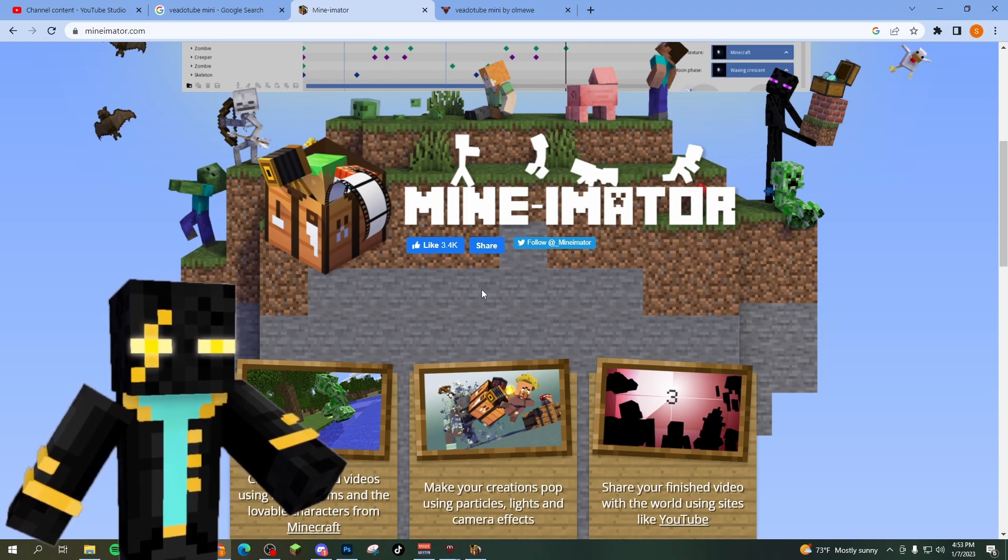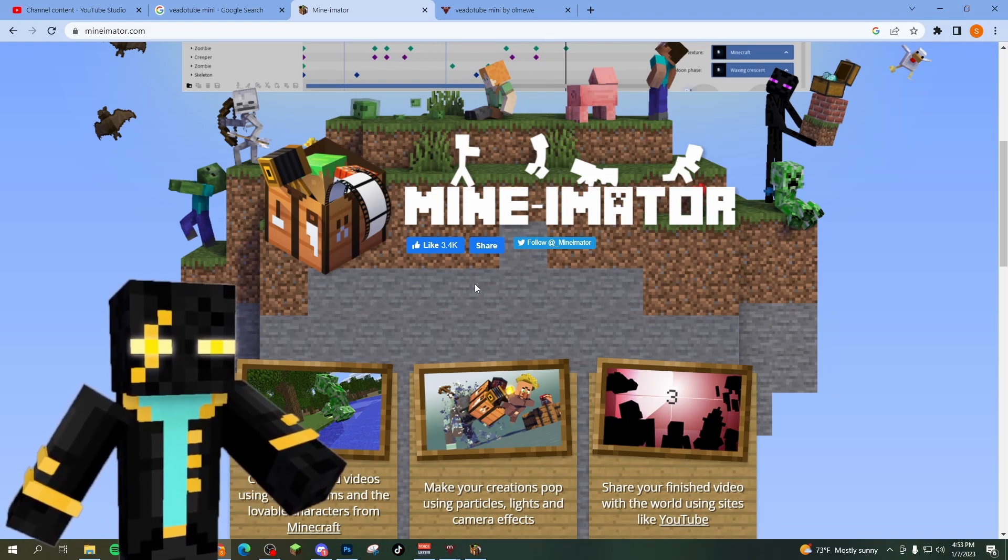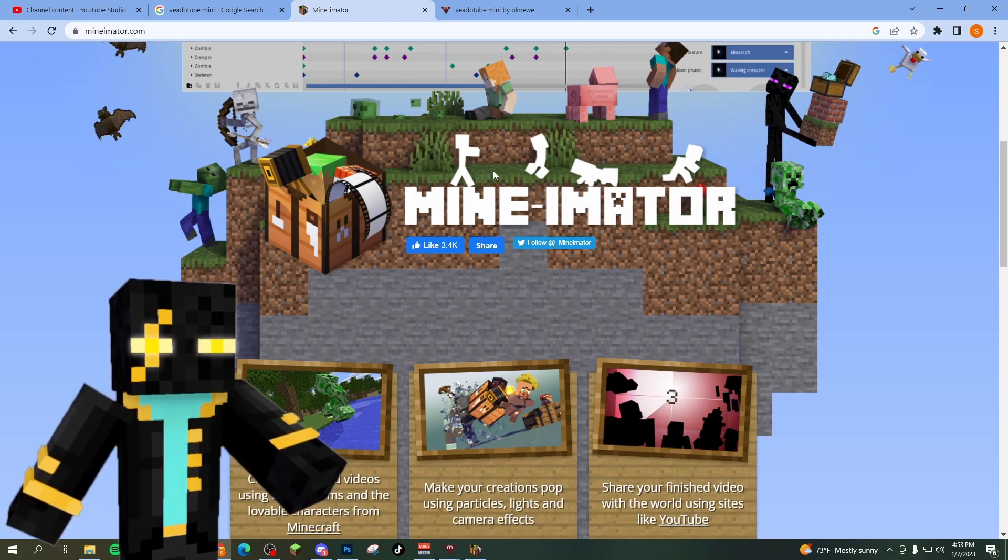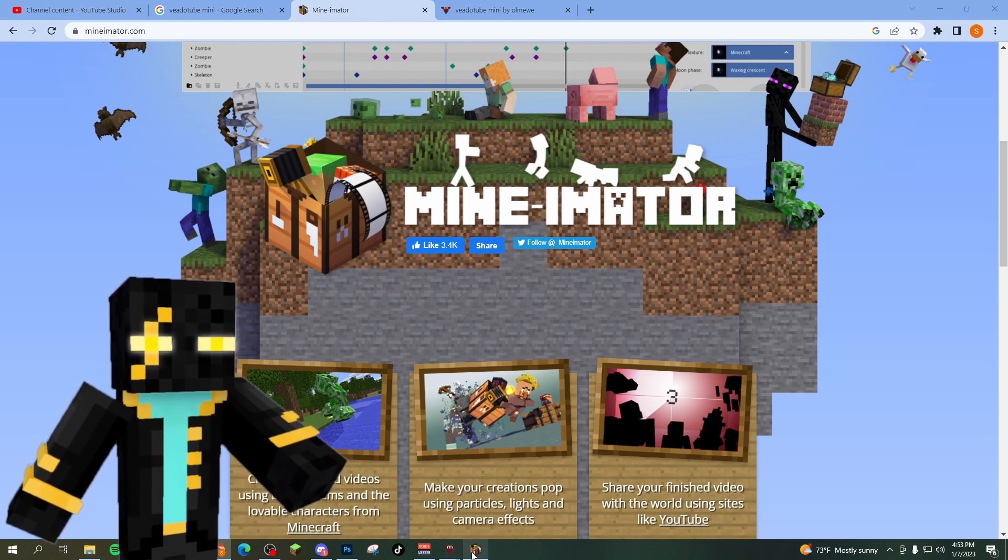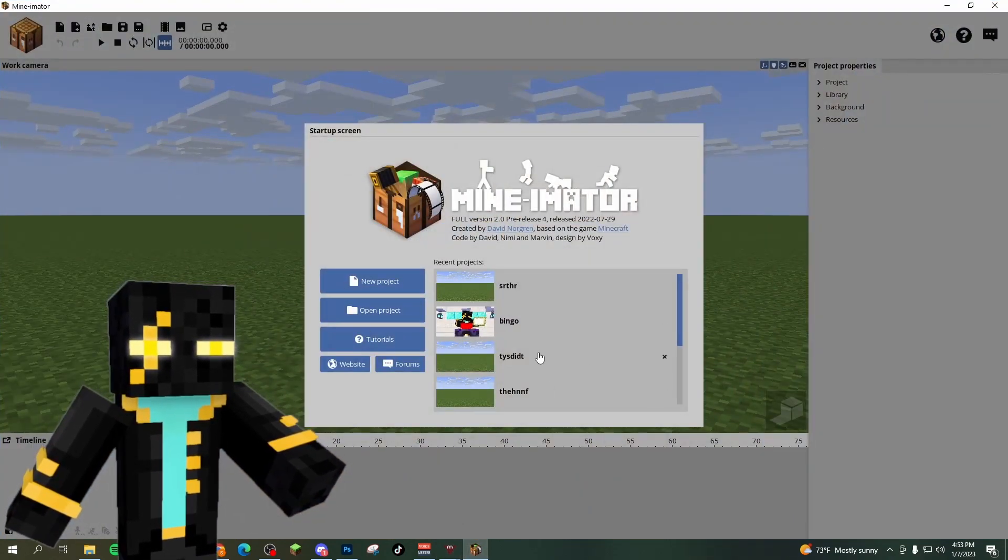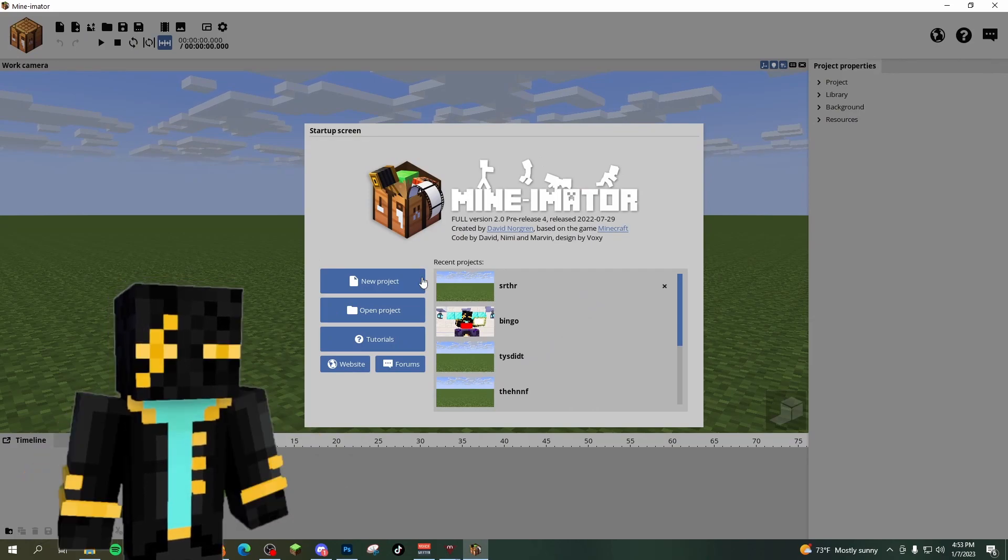Now this part might not apply to you if you have your own PNG you want to use, but if you want to make a Minecraft one like me, you're going to download a free program called Minamator. Minamator, once you open, is going to look something like this.